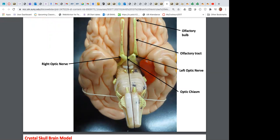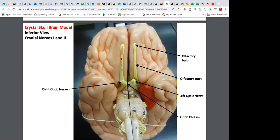Looking underneath the brain, we can see the brain stem: the medulla, the pons, and the midbrain — those three parts make up the brain stem. The olfactory nerve — cranial nerve one — includes the olfactory bulb with extensions through the cribriform plate of the sella turcica, and the olfactory tract. The optic nerve is cranial nerve two.